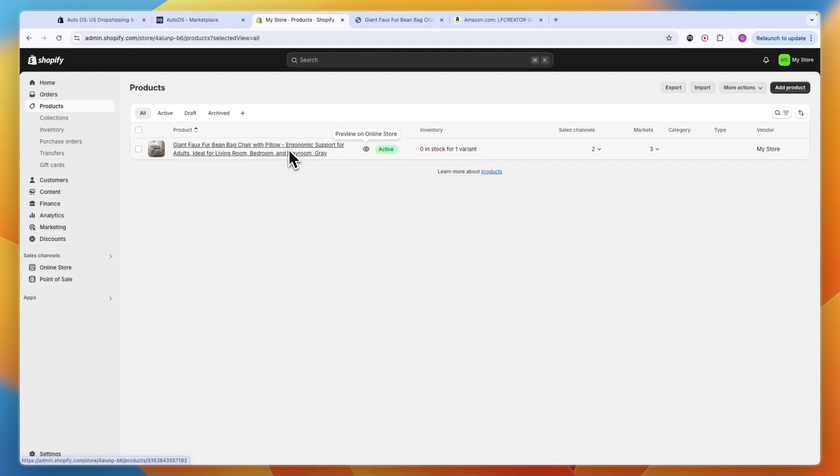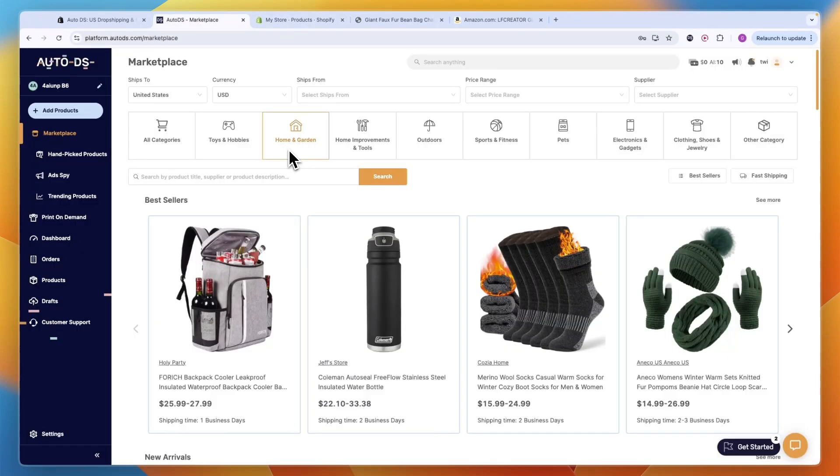Now you know how you can dropship from Amazon to Shopify. Of course you want to make your Shopify store look better and advertise it, but in this video we went over the main things you need to do to dropship from Amazon to Shopify. If you want to get that special deal for Shopify where you get your first three months for only one dollar, or an extended trial for Auto DS, you can get those through the links in the description.